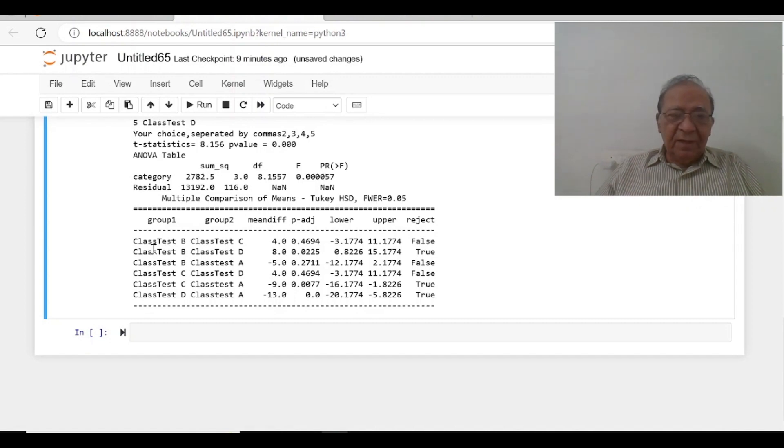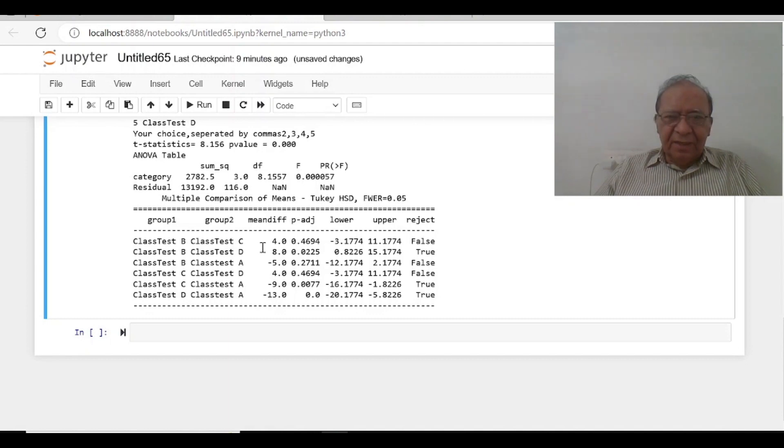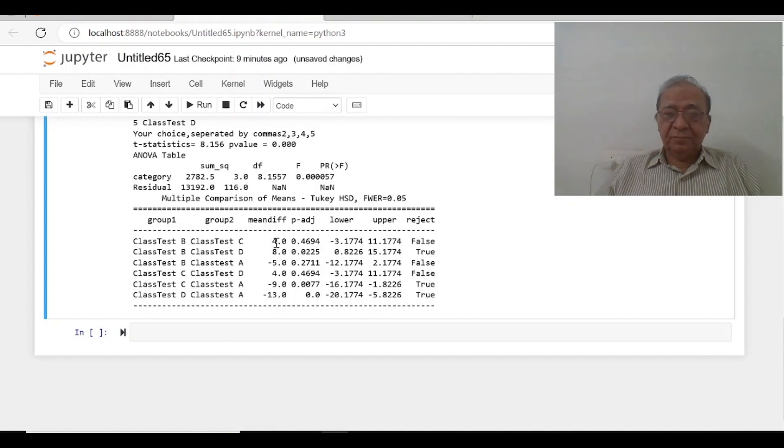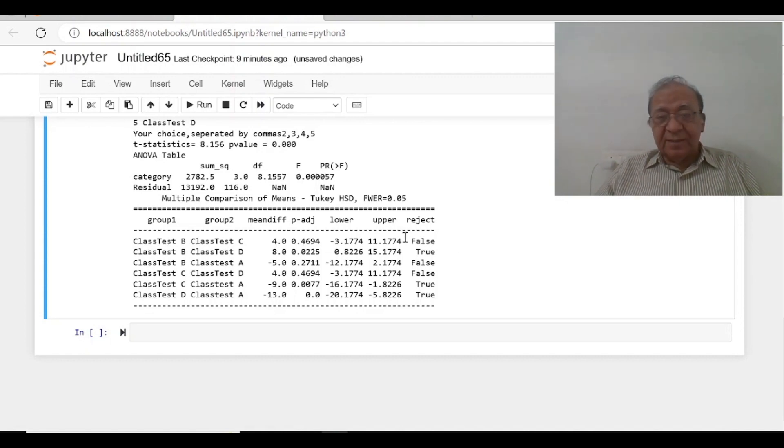Now this is the main thing which is a multi-comparison. See, between class test between B and C, mean difference is 4, mean difference is 4 and p-value is 0.4694.